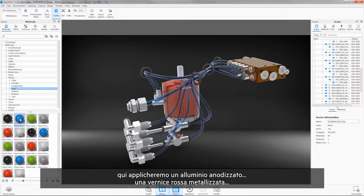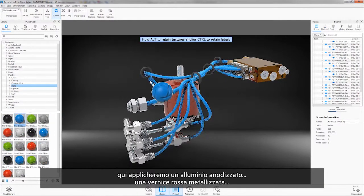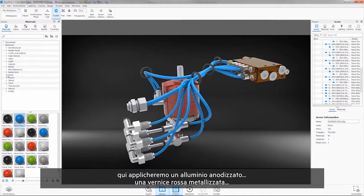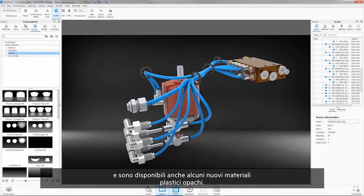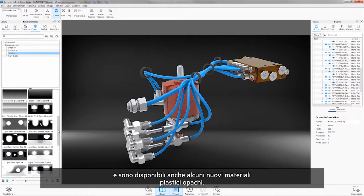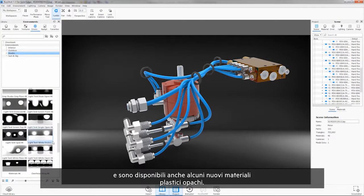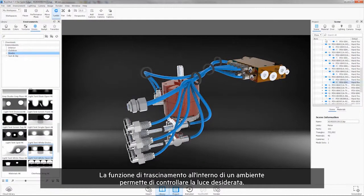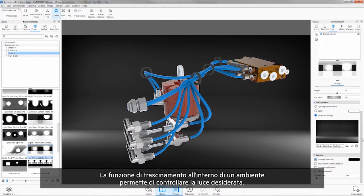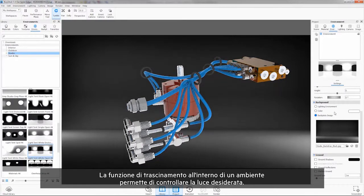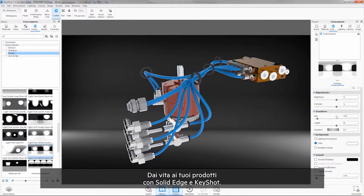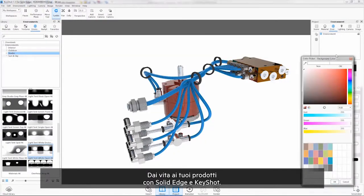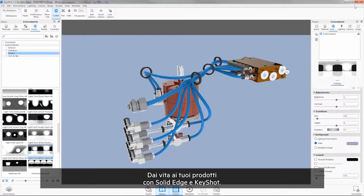Here we'll apply an anodized aluminum, a metallic red paint, and there are also some new cloudy plastic materials. Dragging in an environment allows control over the desired lighting. Bring your products to life with Solid Edge and Keyshot.